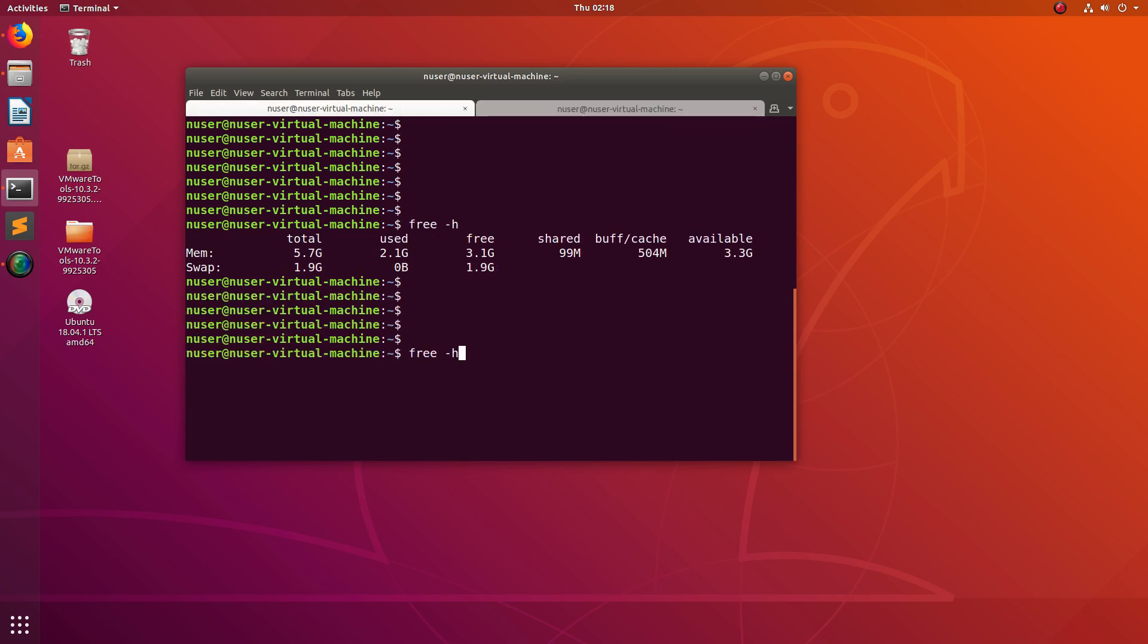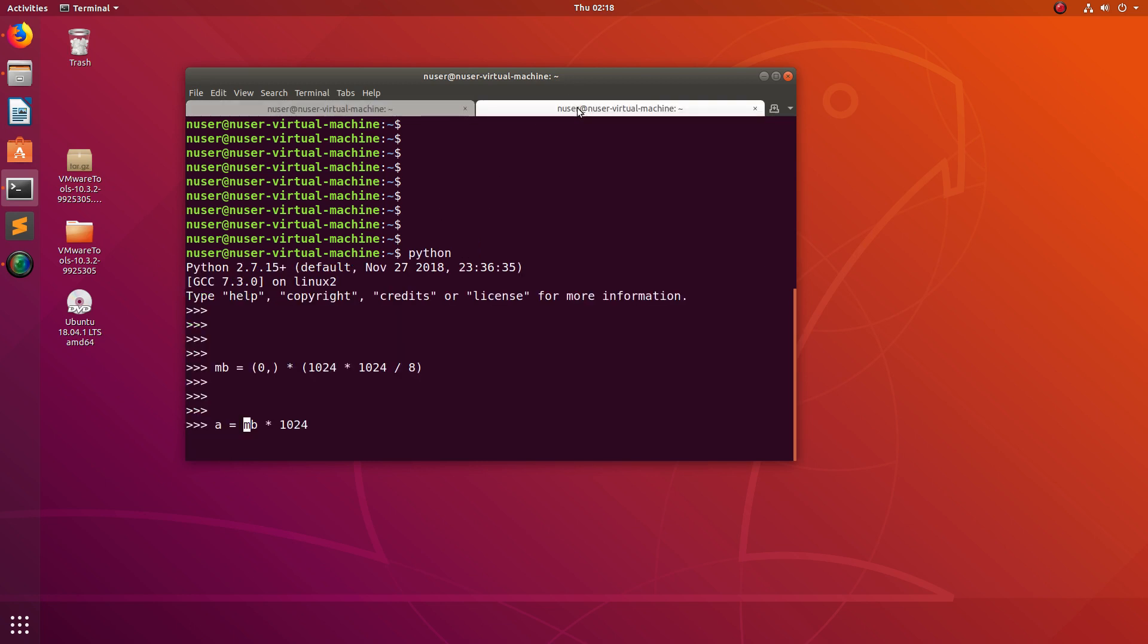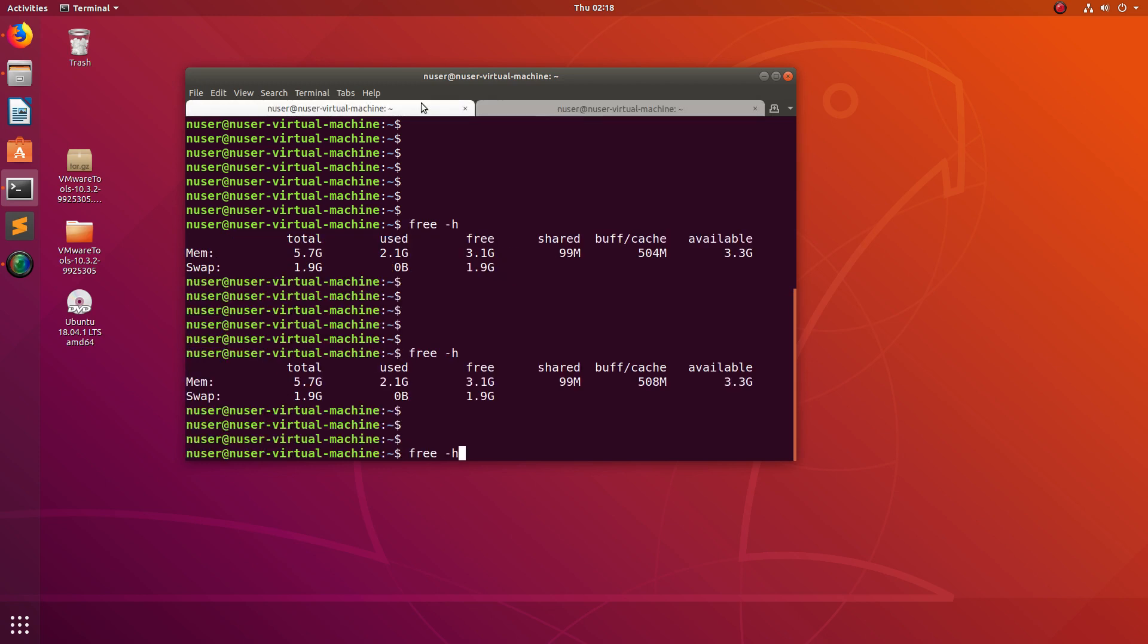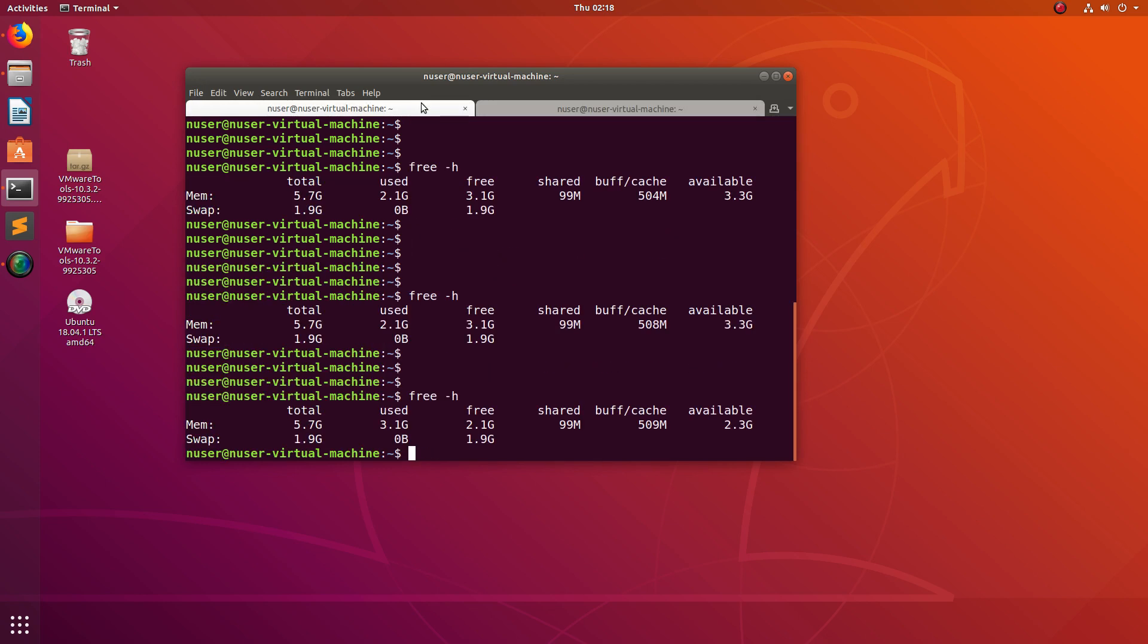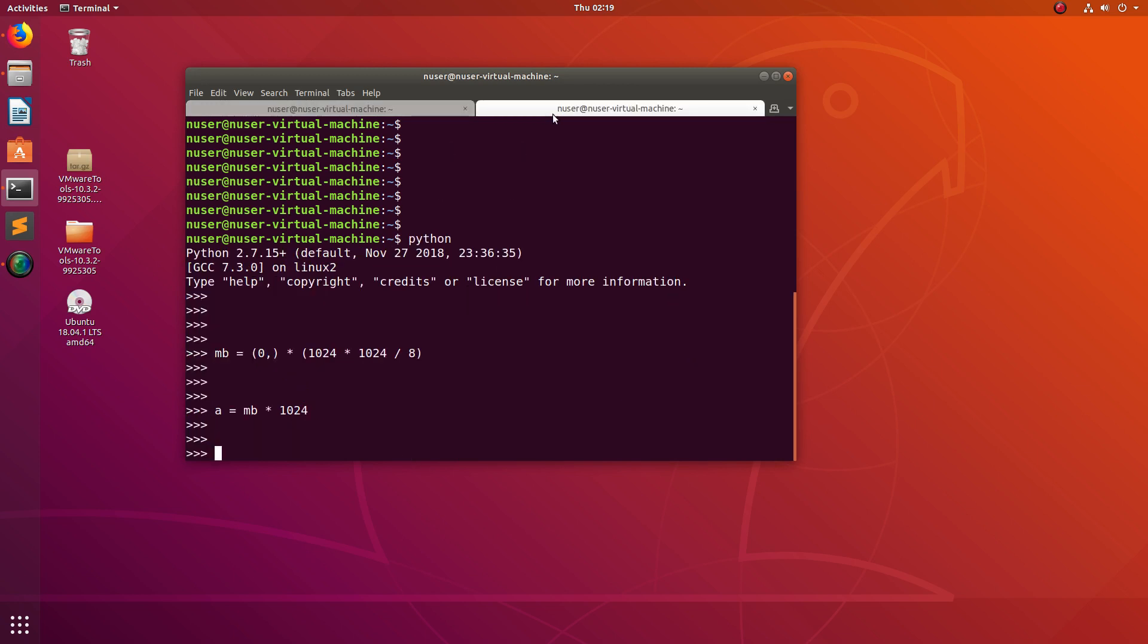So let me run it. Okay, now go here and run free -h. You can see I utilized 1 GB from this 3.1 GB. Then let me execute the same statement, b equals, I am going to store the output in another variable.